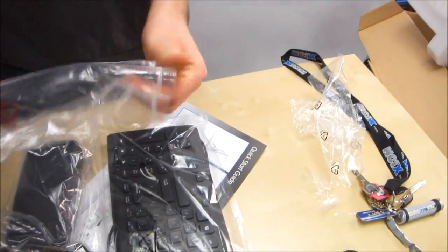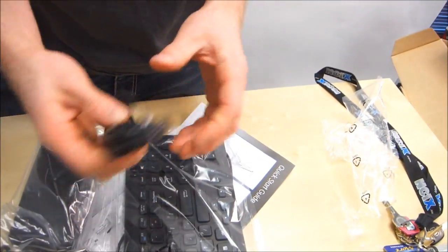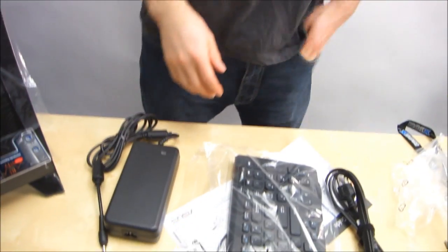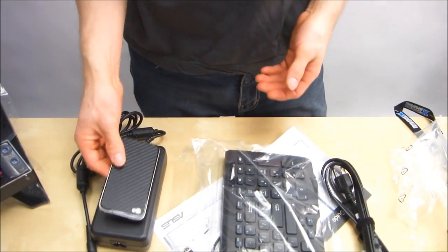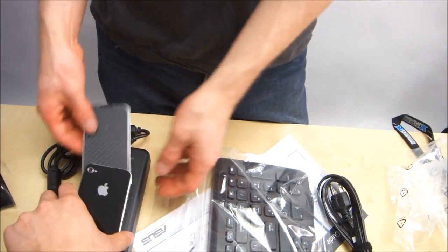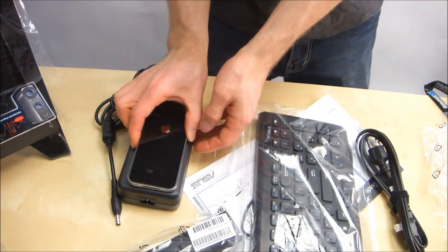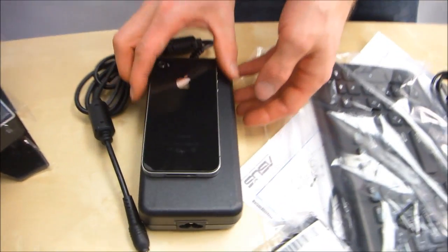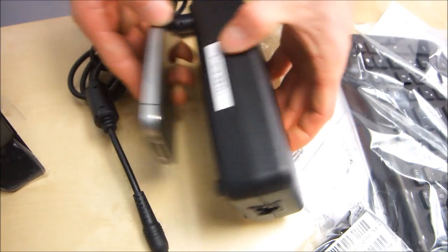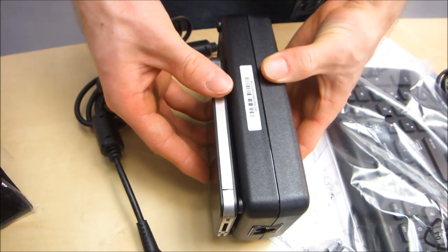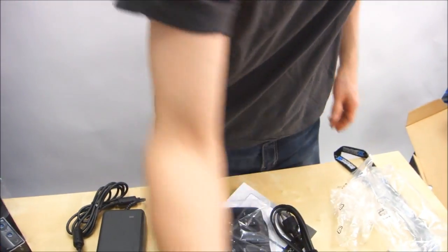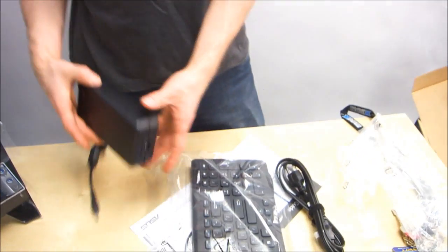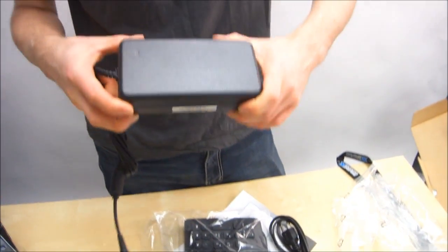Next we have a power cord which is your standard notebook style power cord, and then we have a power brick. For this one I'm going to whip out the iPhone. Okay, so that is how big it is compared to an iPhone, and that is how thick it is compared to an iPhone. This is a big old power brick. Be happy that this is not for your laptop because it's heavy. Since this is a desktop PC though, it's not really that big of a concern.